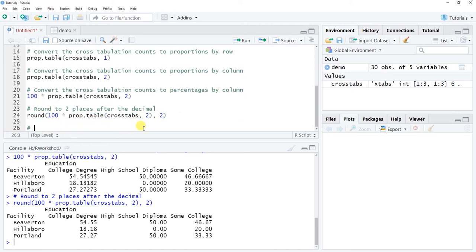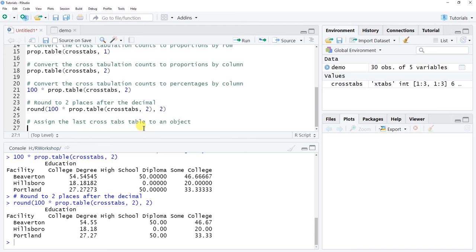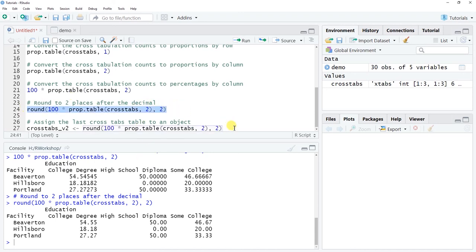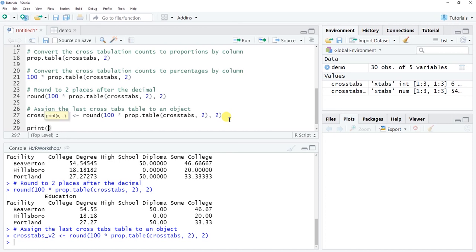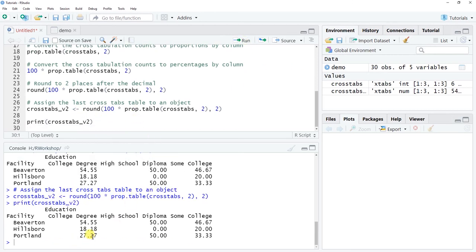You can also assign this final rounded cross tabulation table to a new object — for example, 'cross_tabs_v2' — using the left-handed arrow operator. Then use the print() function from base R with the object name to display it. This confirms the assignment and allows you to reference this formatted table subsequently in your analysis.